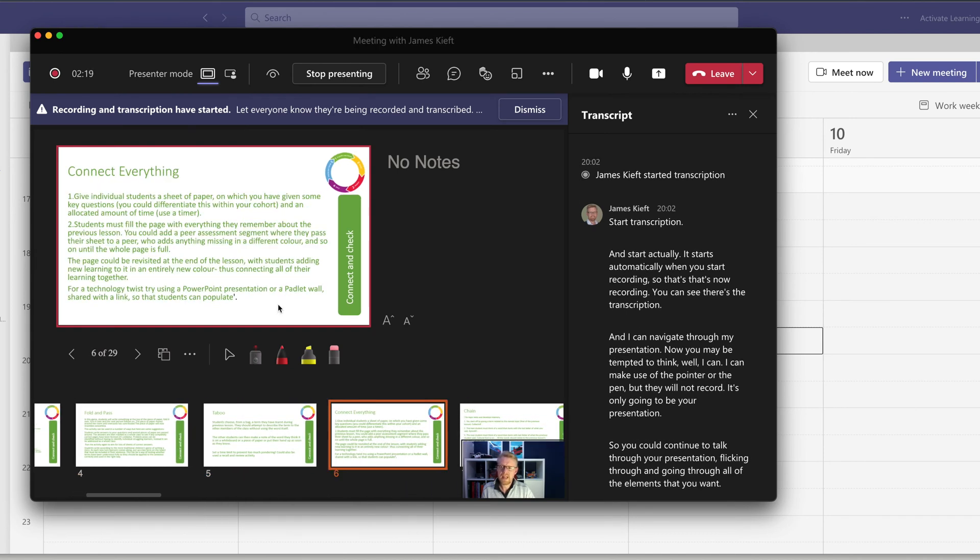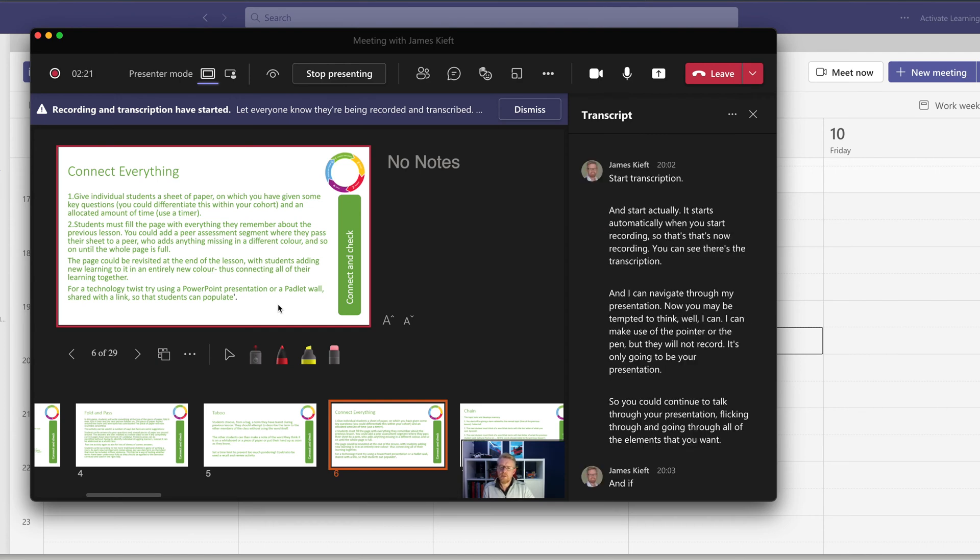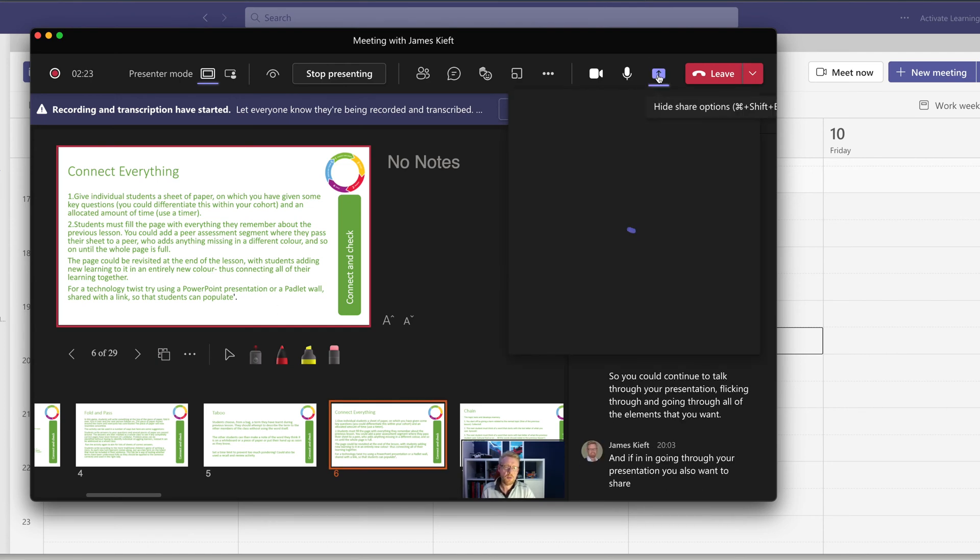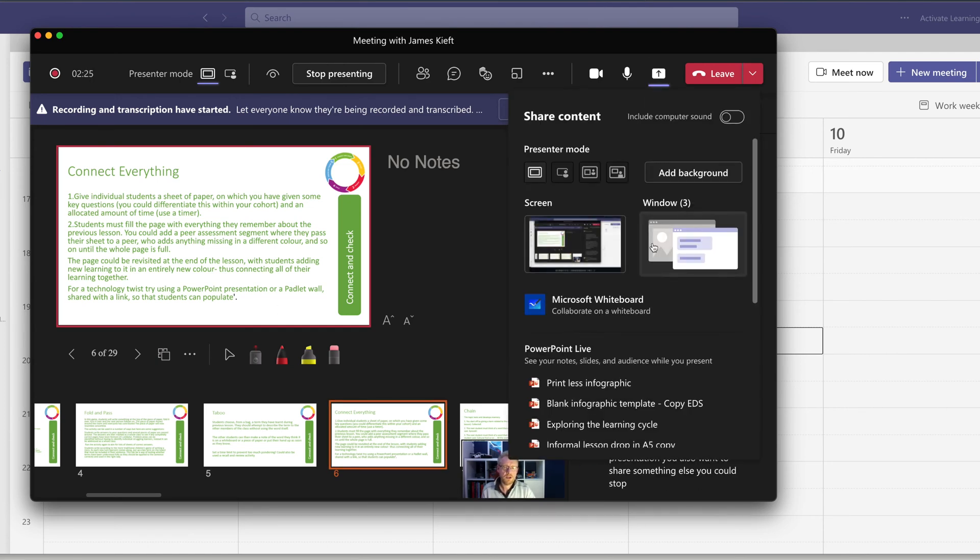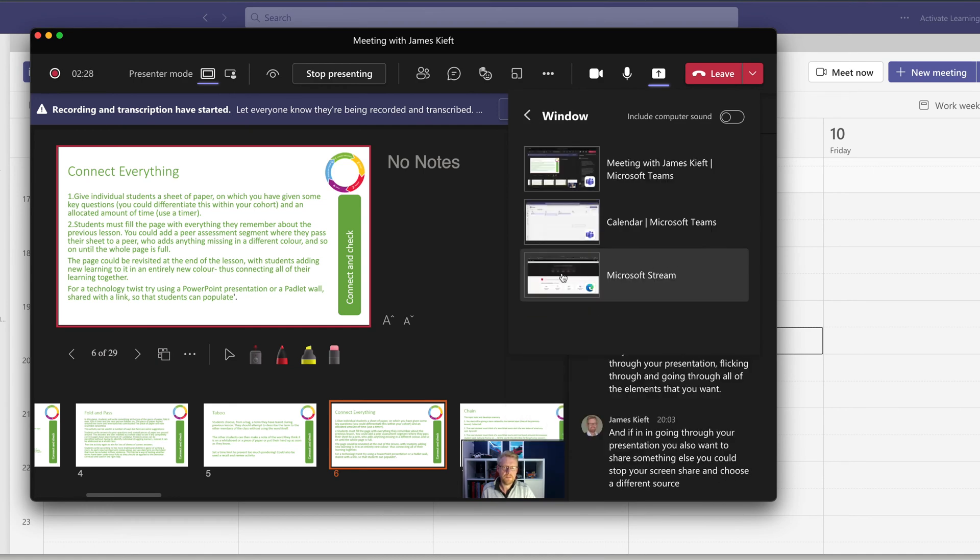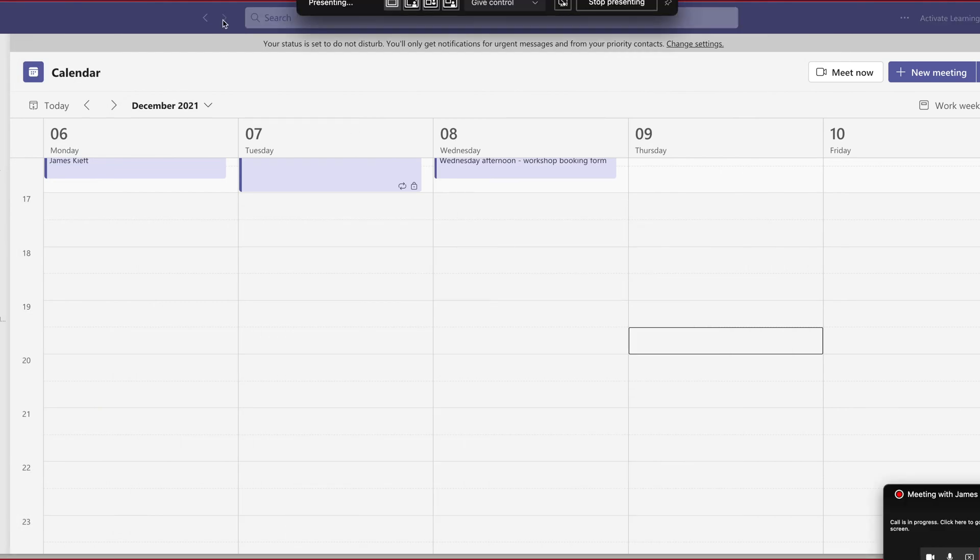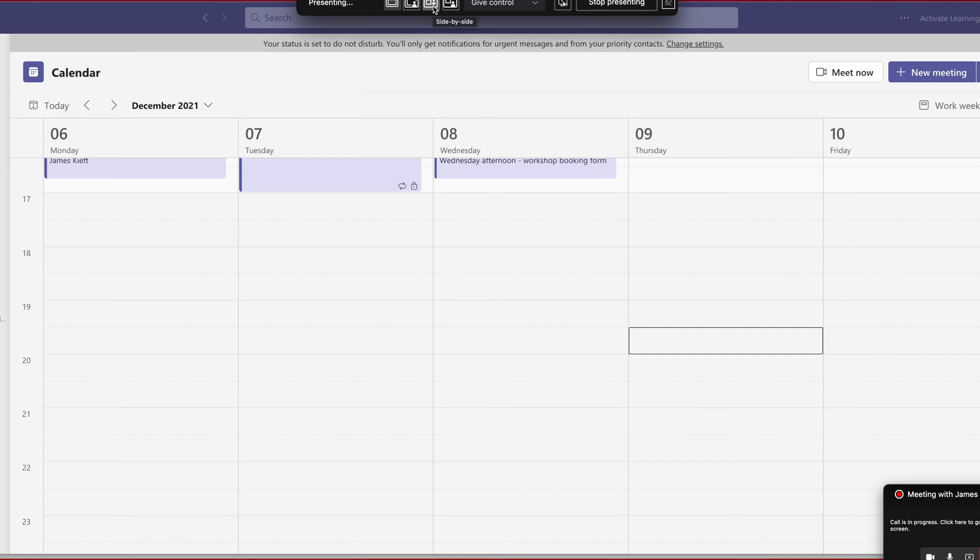And if in going through your presentation, you also want to share something else, you could stop your screen share and choose a different source. And again, you've got those options if you just pin the controller at the top there. You've got the options to do the various presenter modes. But again, you're only going to record the content for whatever reason.